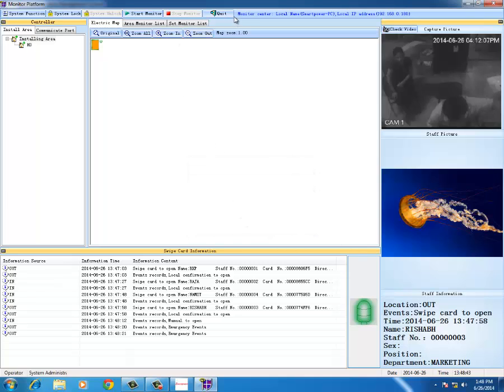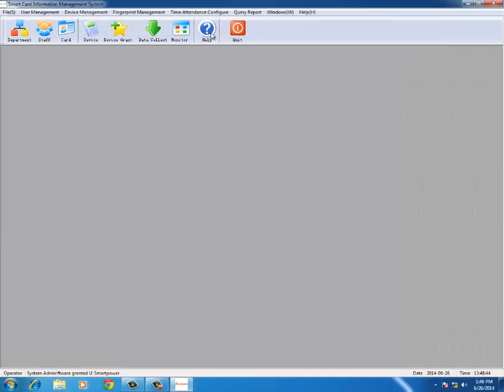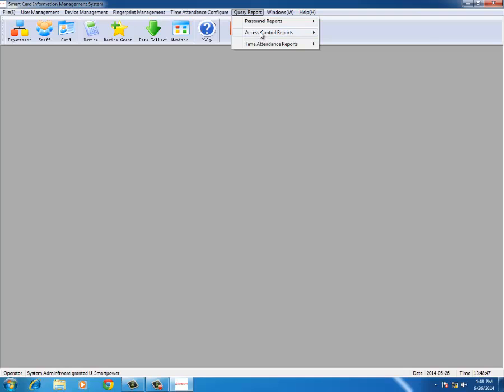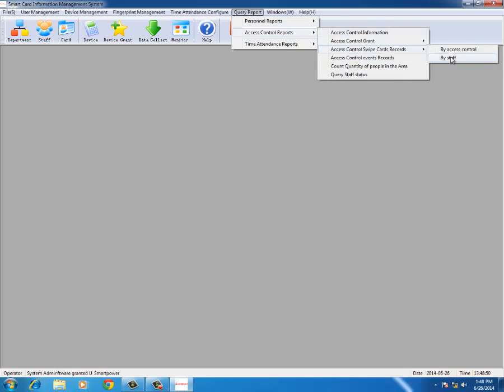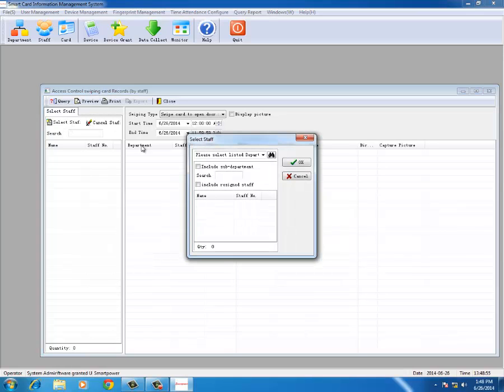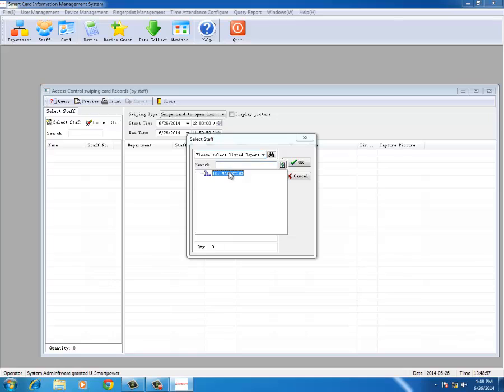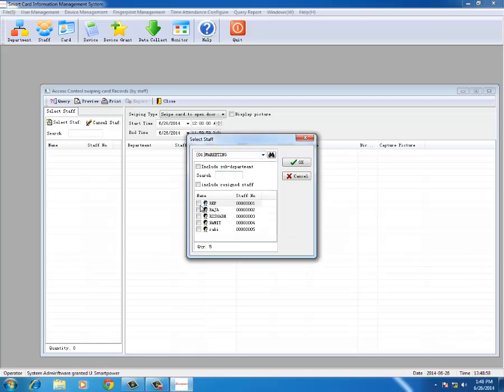I want to see the query report. I go to query report, access control report, access control swipe card report by staff. Then I select by staff, then I go to select staff and select that department marketing and all the staff. One, two, three, four - Ravi has not been used. Okay, I select review also.